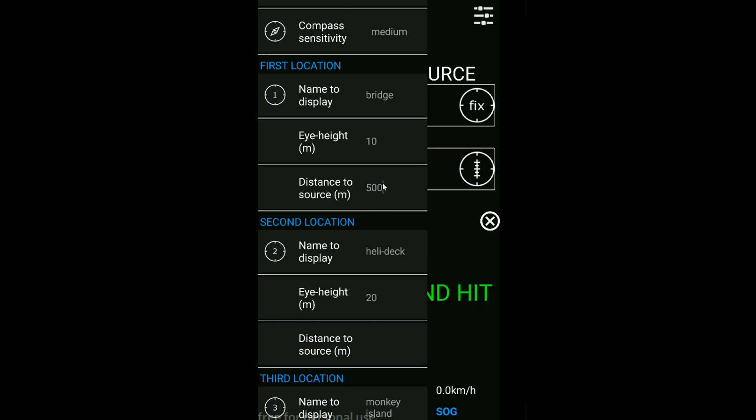If we've got a fixed distance to source, so during the entire survey the source was towed 500 meters behind you, you don't really need to enter that every time. Just fill out that number here and every time you select that location, that will fill out that information into that box. It's just one less thing for you to enter.